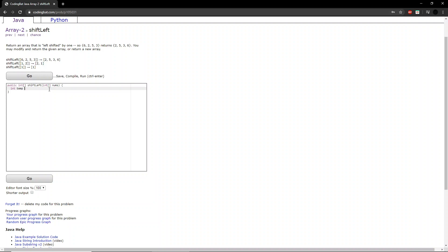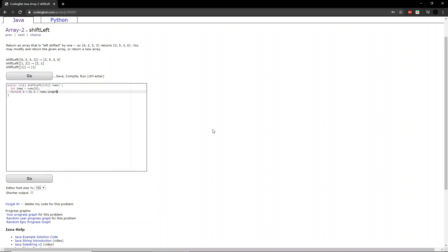So we create an integer temp, which stands for temporary, which is the first element. And we run a for loop. So, for int i equals 0, i is less than nums dot length, i plus plus.